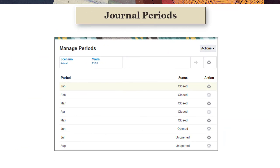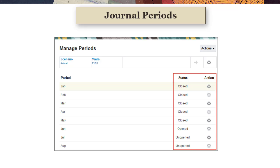Users cannot post journals to a period until a system administrator has opened the period for journals. You use the Manage Periods page to open and close periods for journals. Once a period has been closed for journals, users can no longer post journals to it.